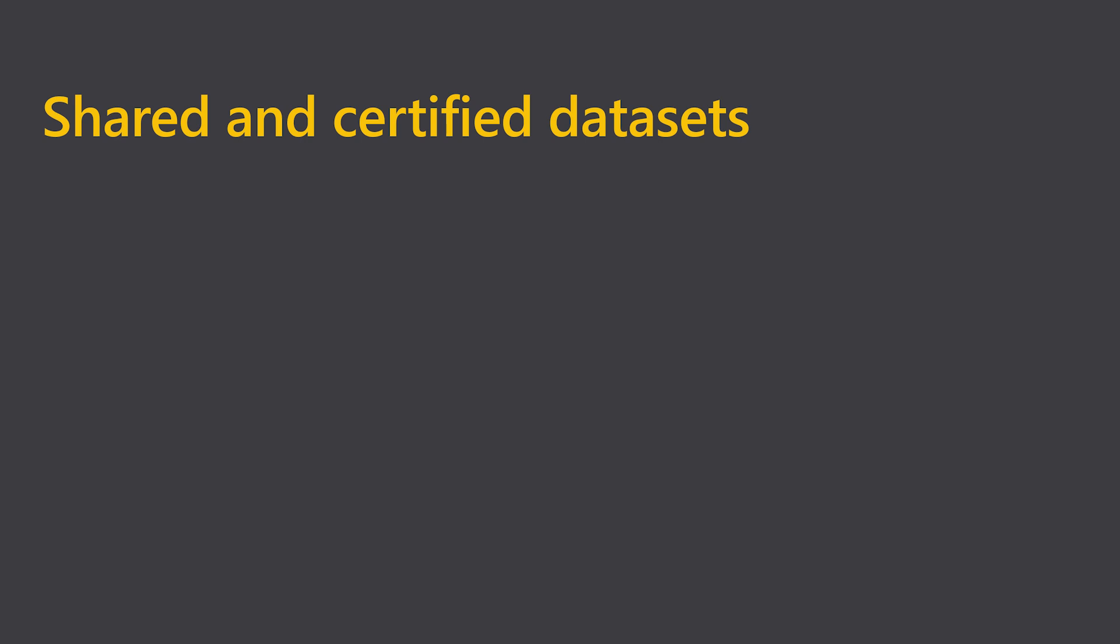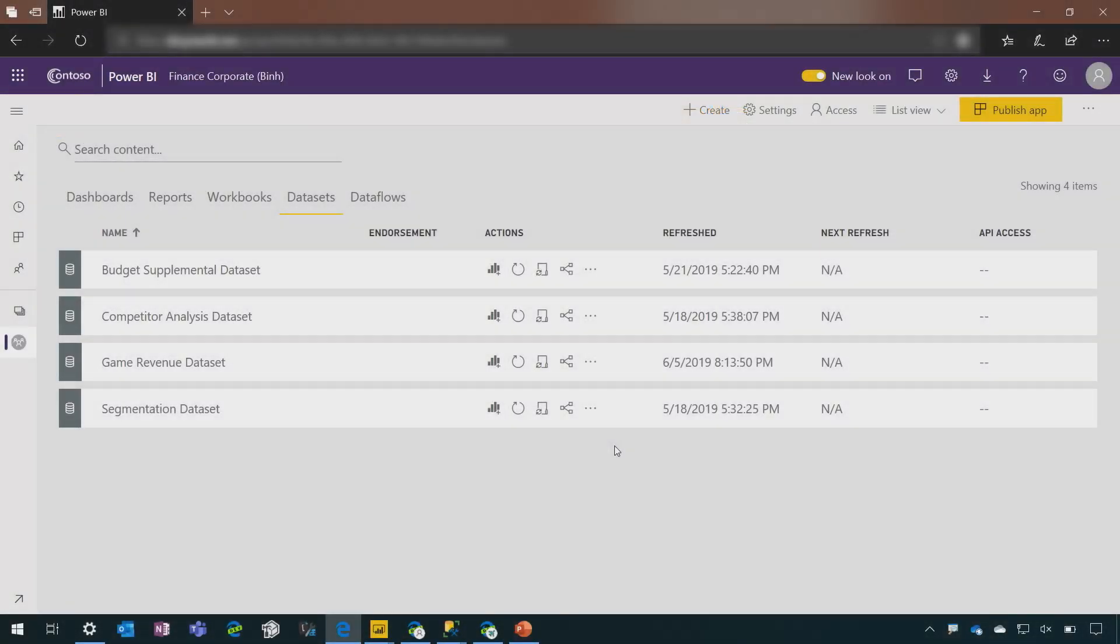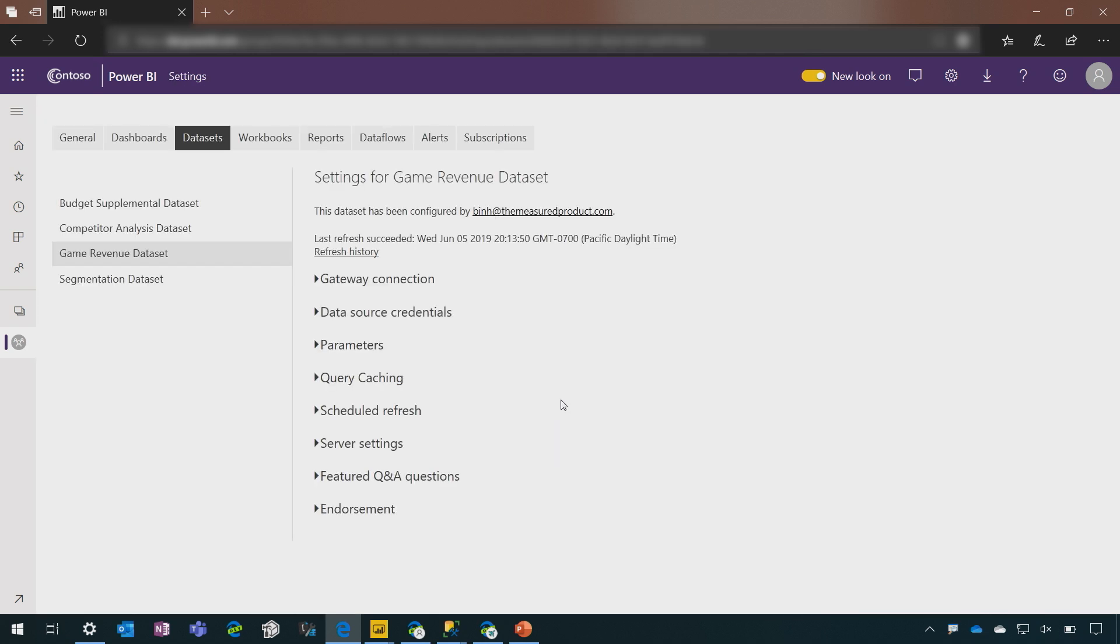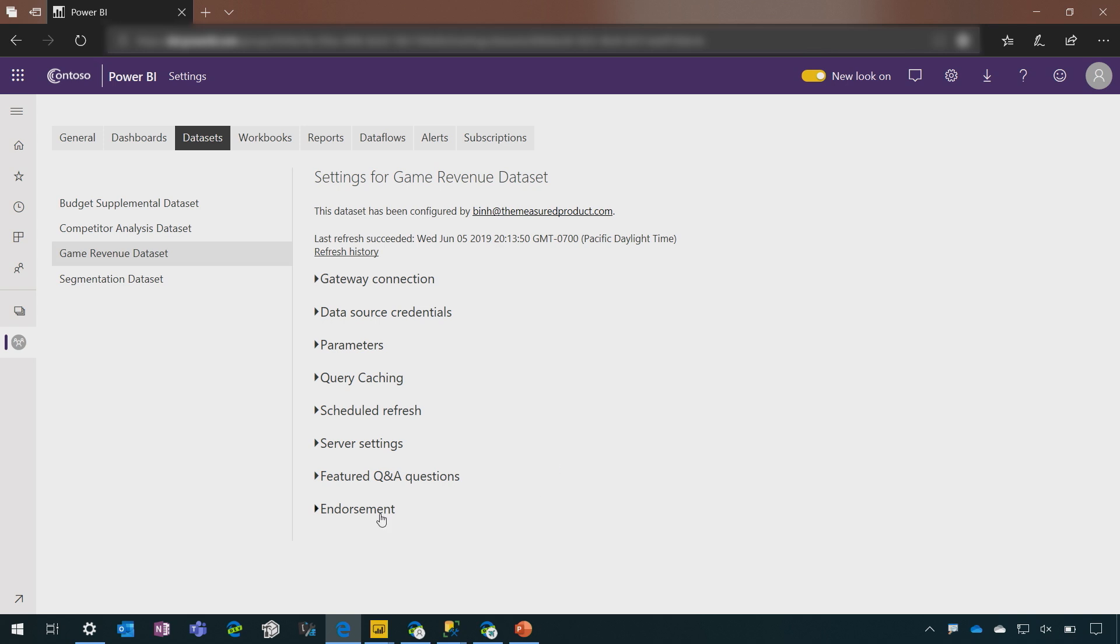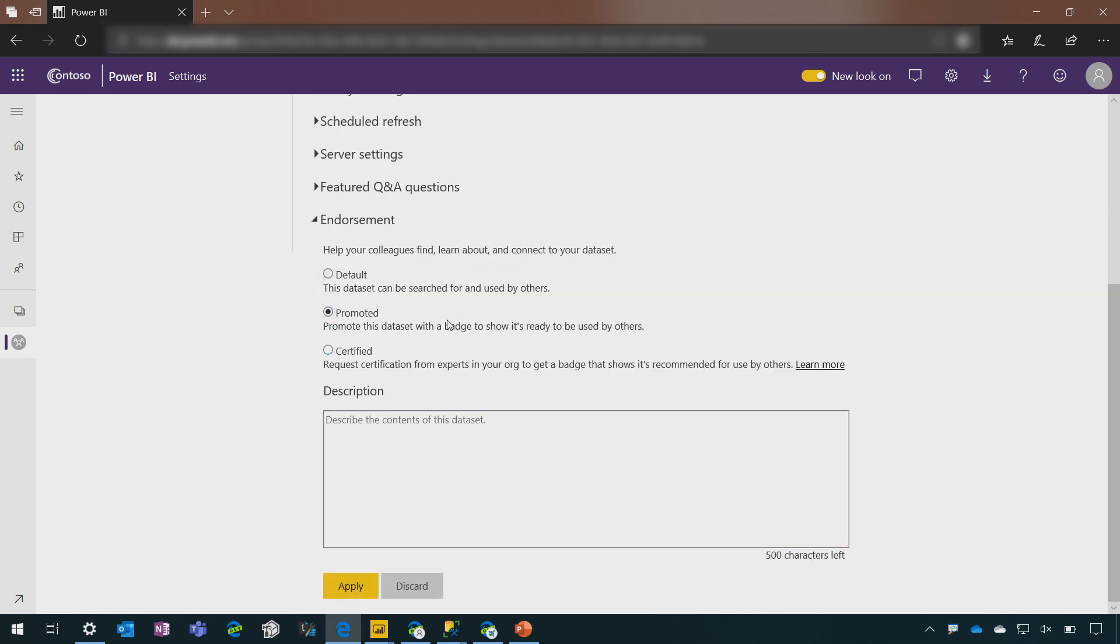So let's say I'm a business intelligence professional. I've put my love and dedication into building these datasets. These are rich semantic models that I want to have reused throughout my organization. How can I promote them? Well, we are introducing shared and certified datasets. So I can simply come into the settings for a dataset. We have this endorsement section. I can tag this dataset as promoted. Promoted means I'm putting my reputation behind this dataset. It is ready for general consumption.